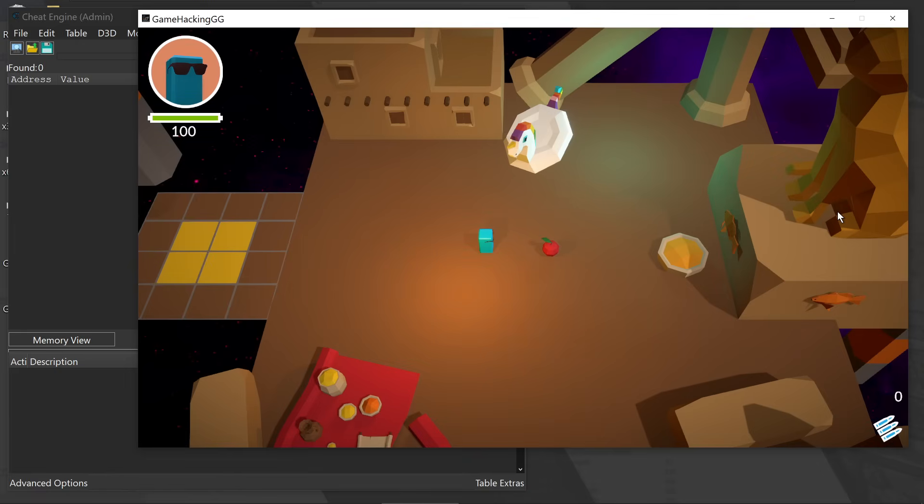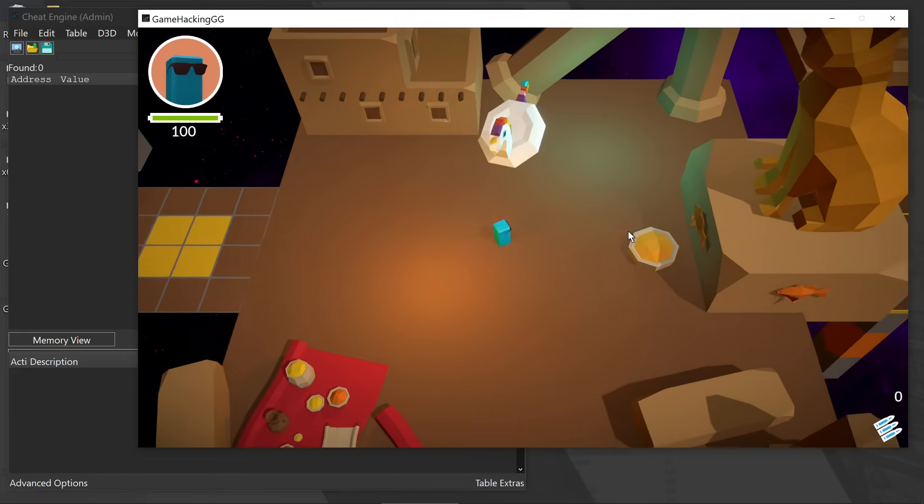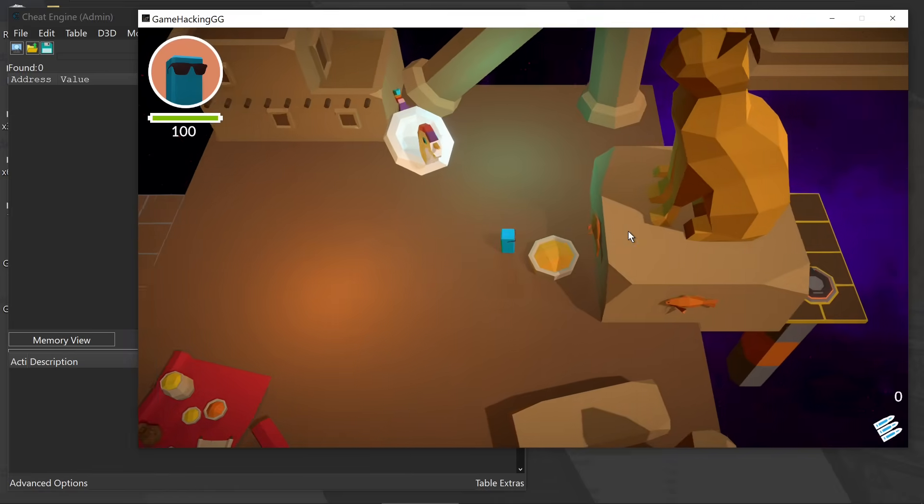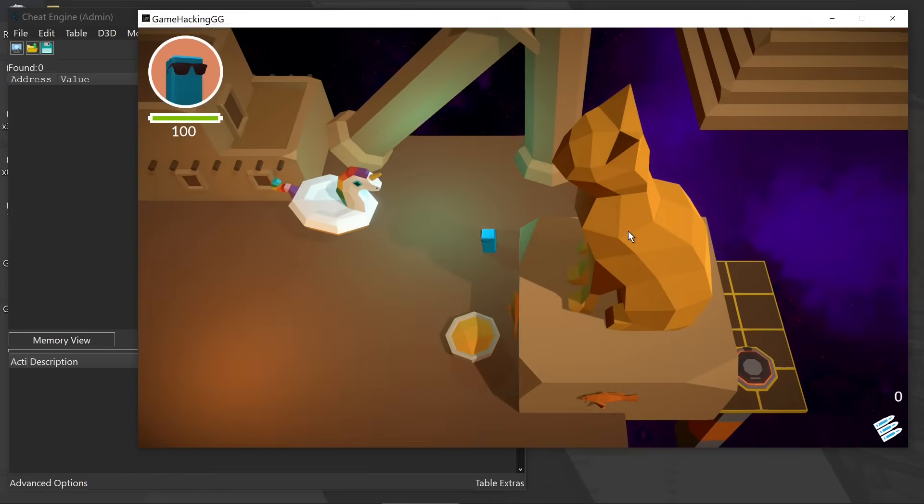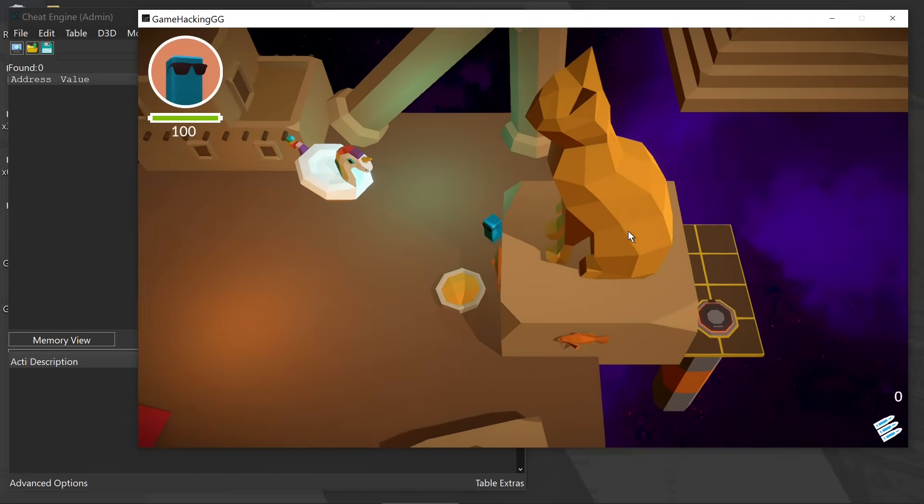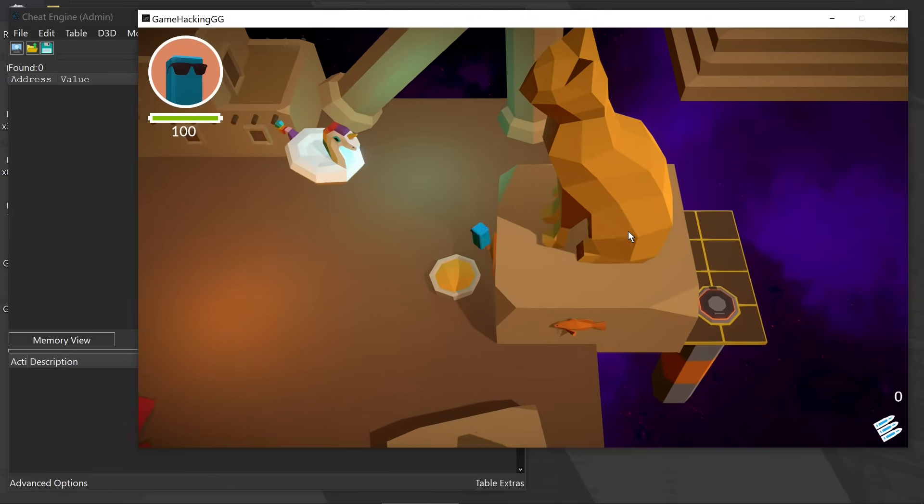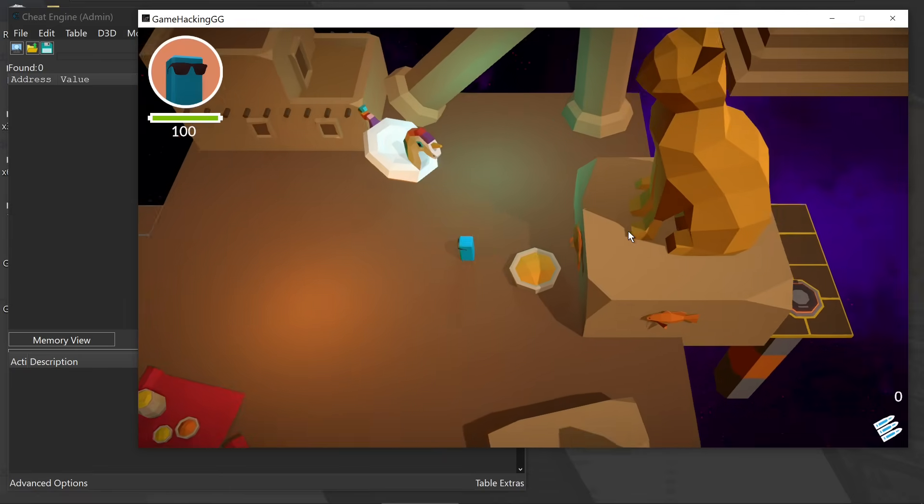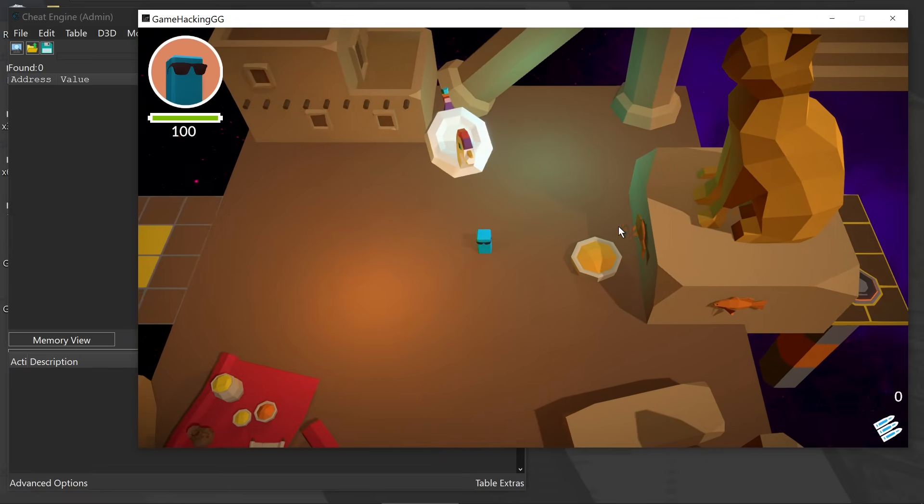In level six, our goal is to give a fish to the cat statue. Now, unfortunately, all we're given is this apple. And unfortunately, it also doesn't like the apple. And so we need to find a way to either pass the check or give ourselves a fish.